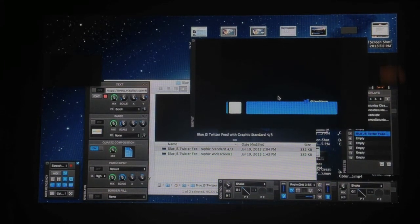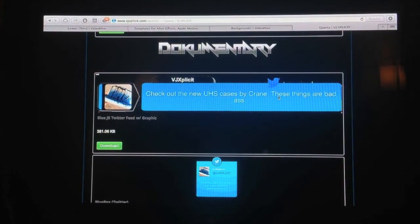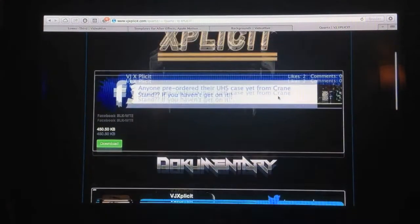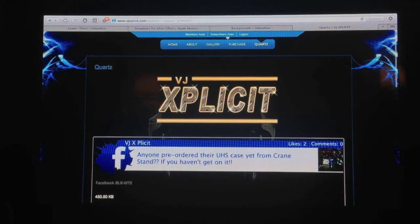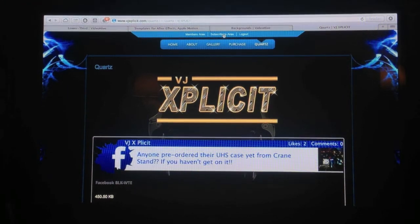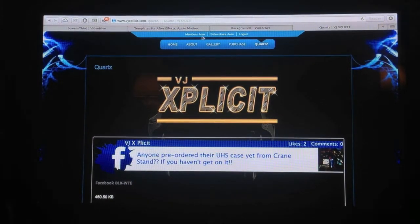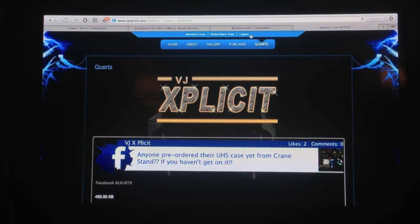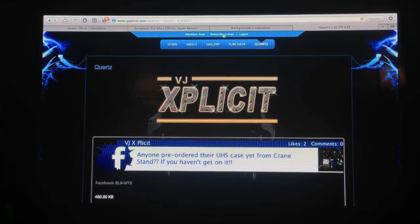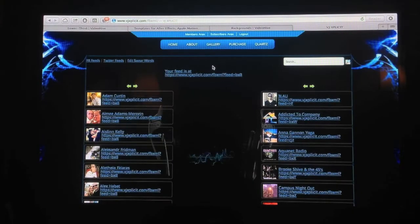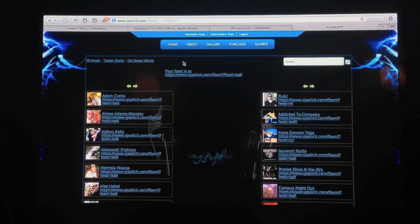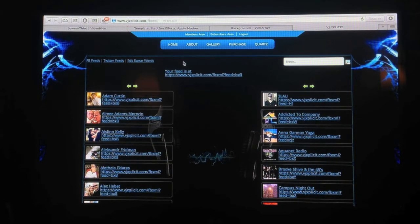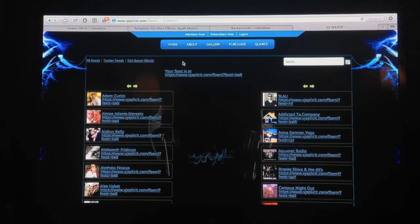So right now you go back to Explicit's website. And this time you're going to click on the subscribers area at the top. At the top it says members area, subscribers area, log out. You're going to click on subscriber area. And it might ask you to log in with Facebook again. If it does, just go ahead and do that.